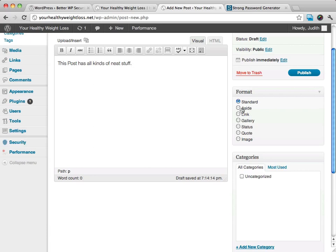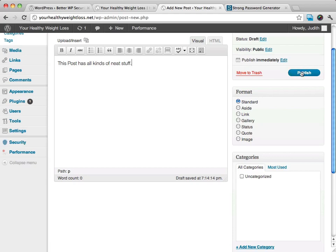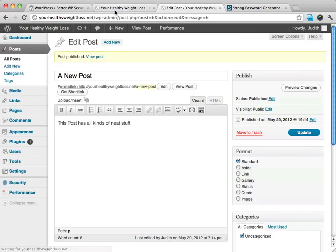Is it an aside? Is it a link? Is it standard? Is it a gallery post? A gallery would generally have all kinds of images in it. Is it an image post? Is it a quote? For this, it's just a standard post, so I'm going to just go ahead and click publish.